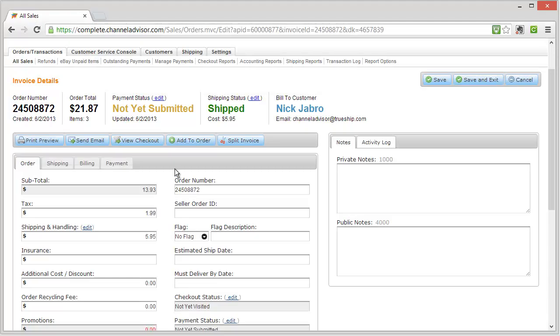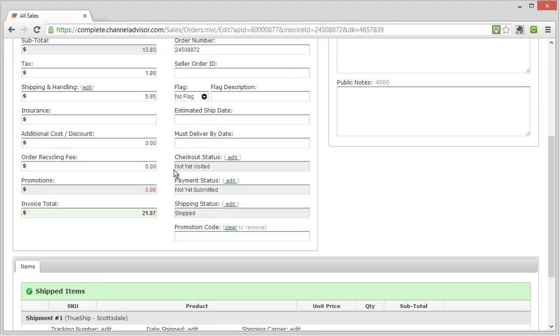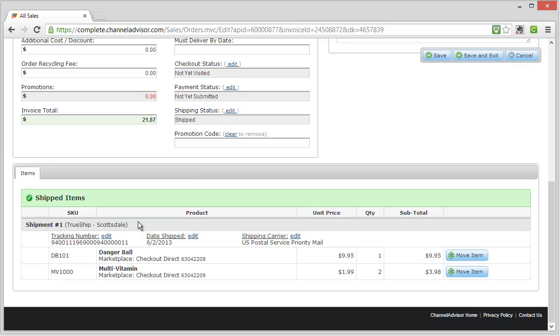And as I show here, you'll see that when I scroll down, under the Shipped Items category, I'll see my tracking number, the date shipped, and the shipping carrier.